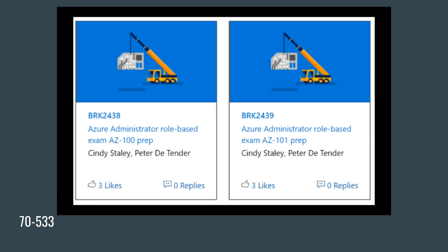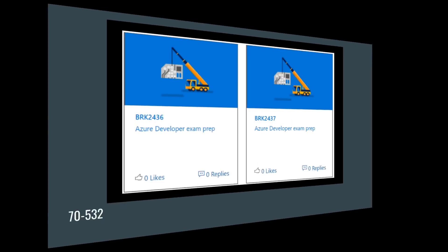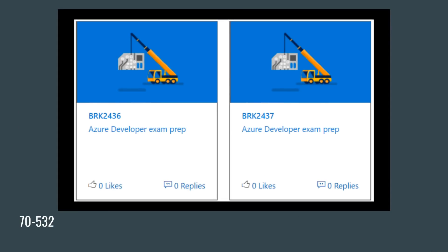The same is true for the administrator exam. We already know that AZ-100 and AZ-101 went into a brief period of beta, so some of us went in to take the beta tests for this. But if you haven't, they're now going to look at those results and they're going to come up with two exams for what used to be the 70-533 exam.